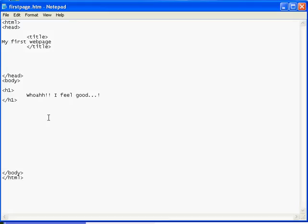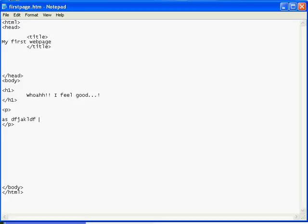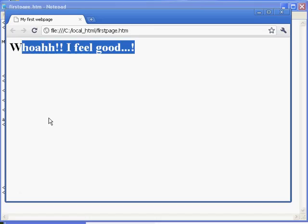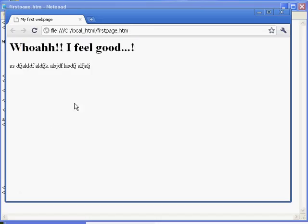Come back around. I'll put a paragraph and close the paragraph. And here I'll type blah-de-blah-de-blah. Control-S. Alt-Tab. F5. And there I've got blah-de-blah as a paragraph. So that is your first basic page.